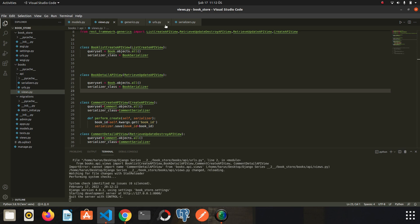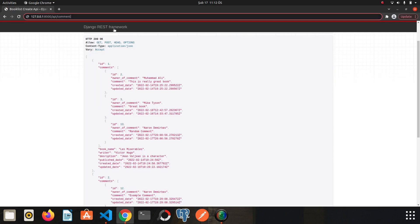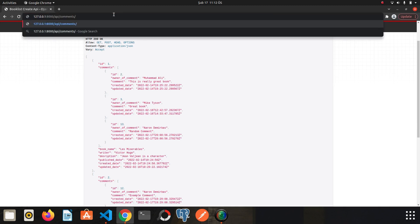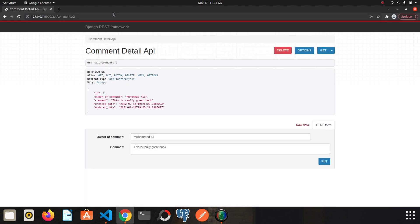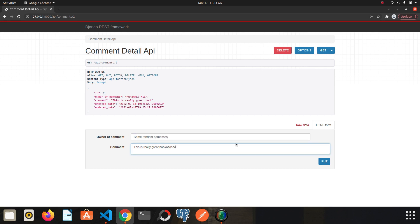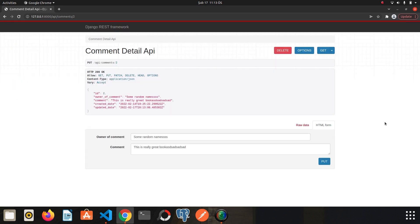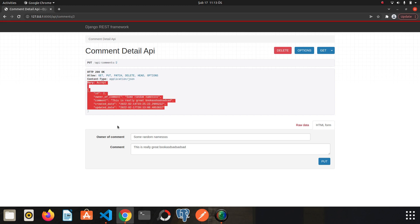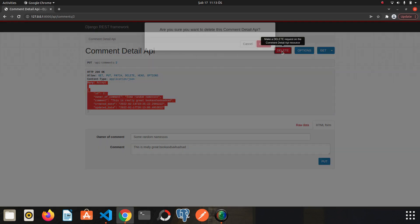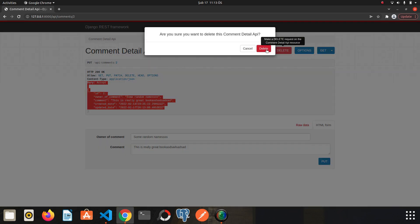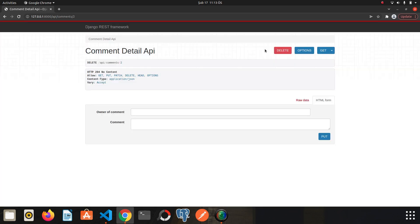Comments. I forgot it. Comments. And the ID of comments. Let's say 2. Comments slash 2. We call to retrieve the comment. Now let's try to update this comment. Mohamed Ali. Let's say I don't know, some random names, just to try it. Click put. Okay. The update process worked. Now let's try the delete operation. I click delete and confirm. We also received the 204 No content.